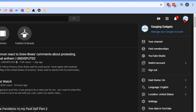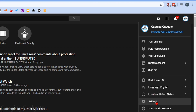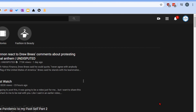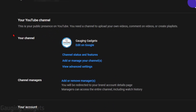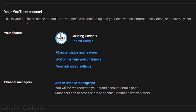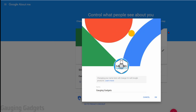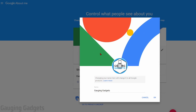This will open up a new menu. In the menu, go down and select Settings. This will bring you to the settings for your YouTube account. You should find a section called Your Channel. Go ahead and select Edit on Google. This will bring you to the Google About Me page for your account.